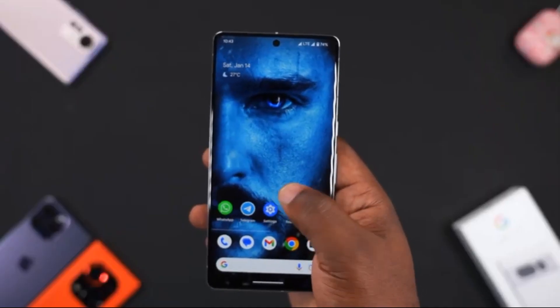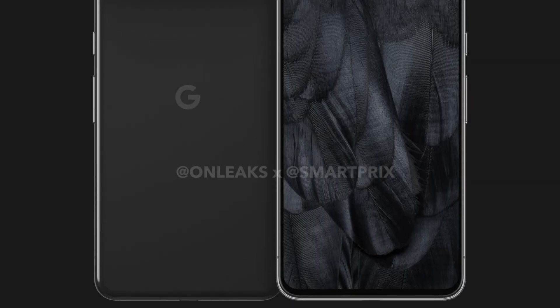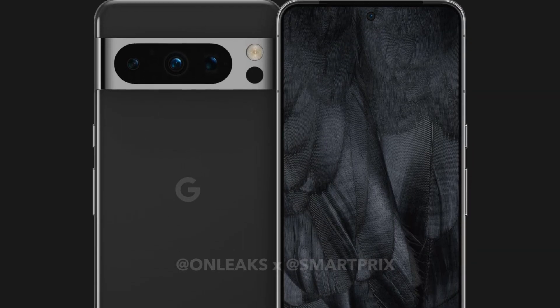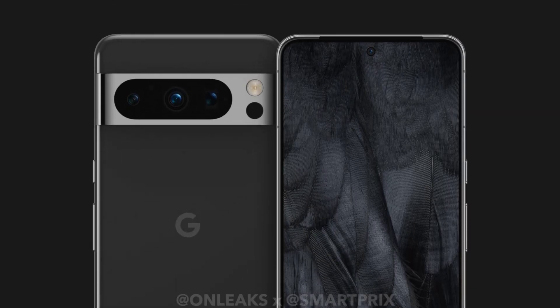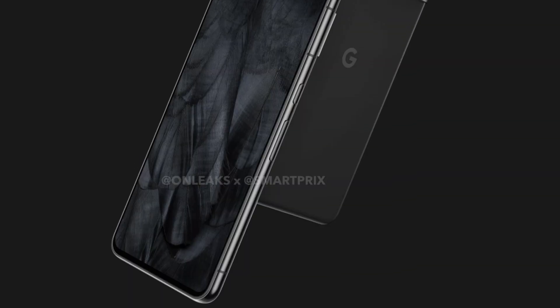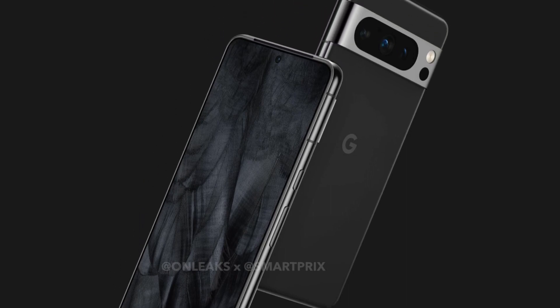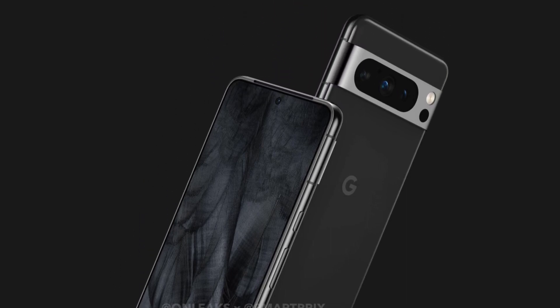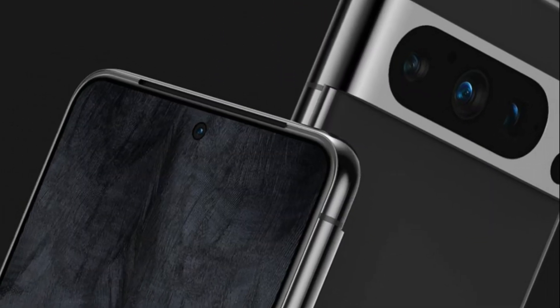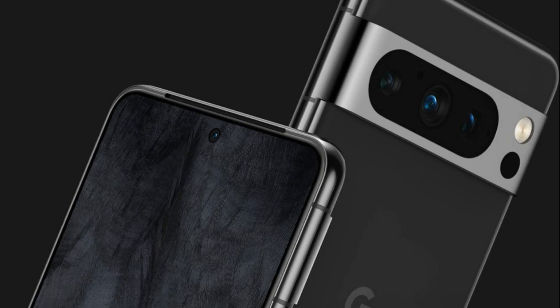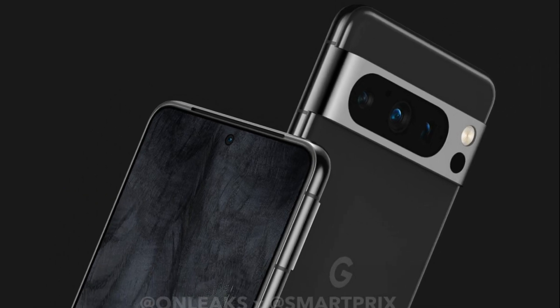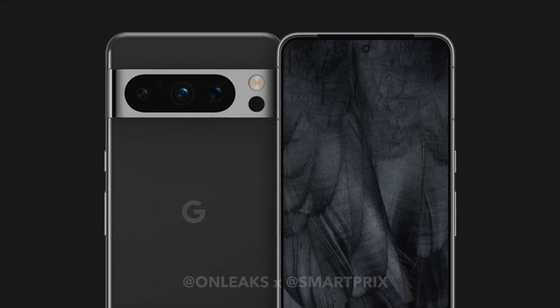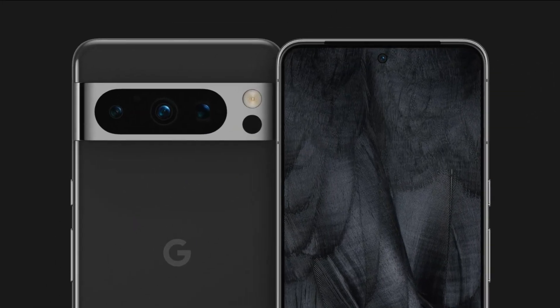We finally got a first look at the Pixel 8 Pro. To be honest, when I first saw the design, I was surprised. It's not that it looks bad. You can definitely notice a change in design in the camera section. We now have the cameras joined together, and we have a new sensor and an LED flashlight.